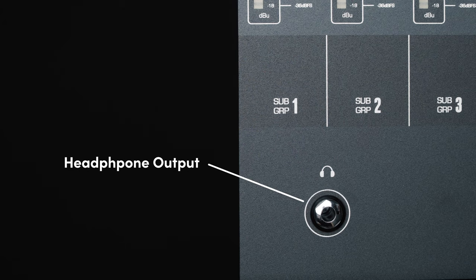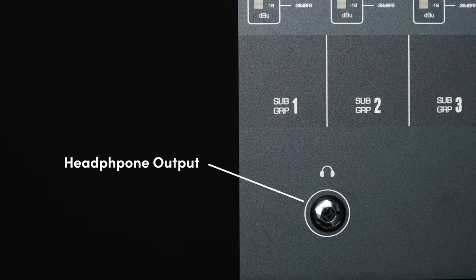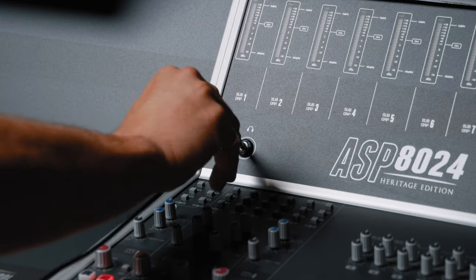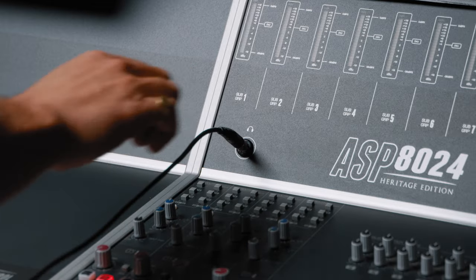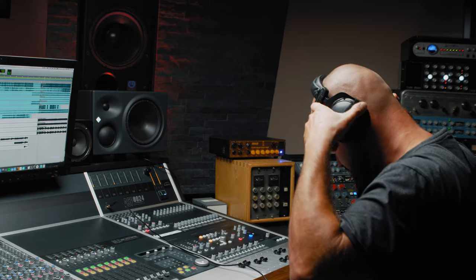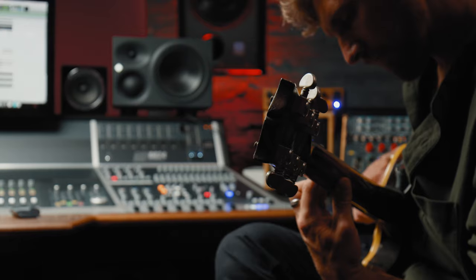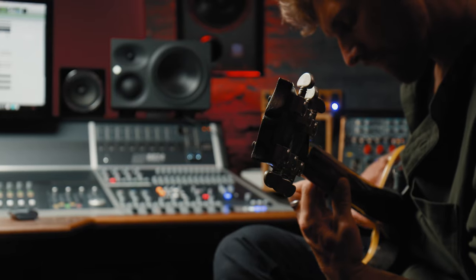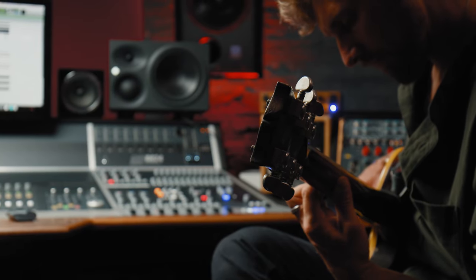There is even a dedicated headphone output for quickly referencing your mixes on a set of headphones, or as a quick way to provide foldback if recording in the control room.